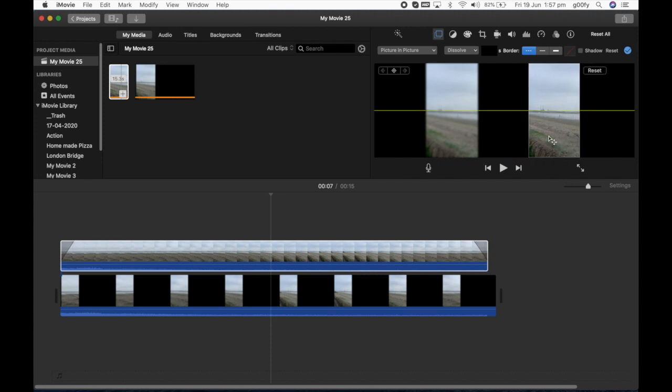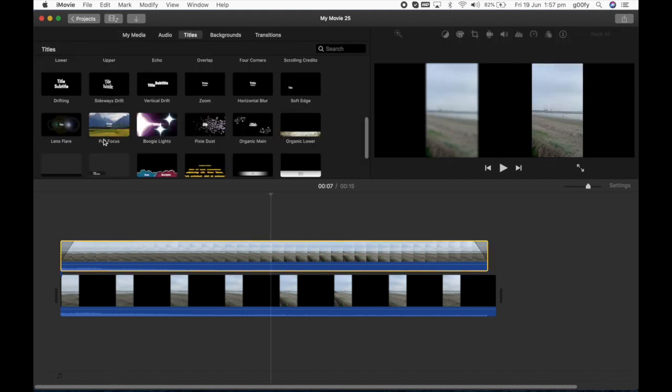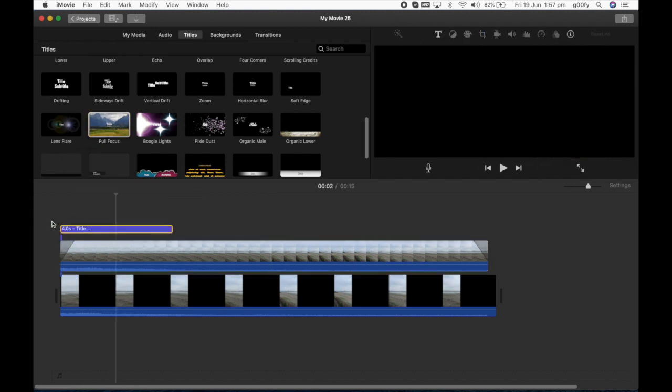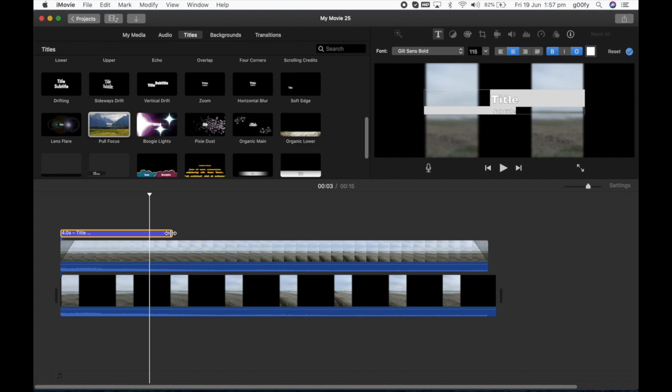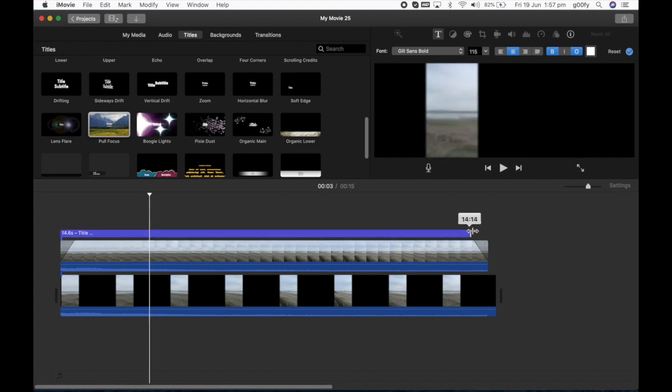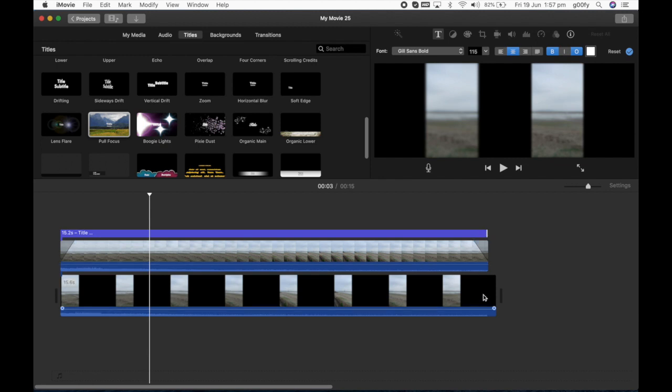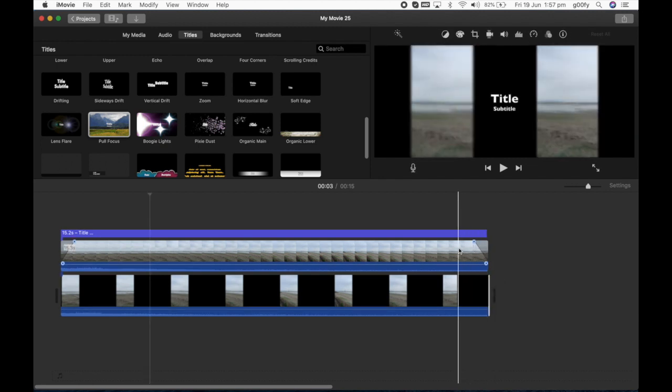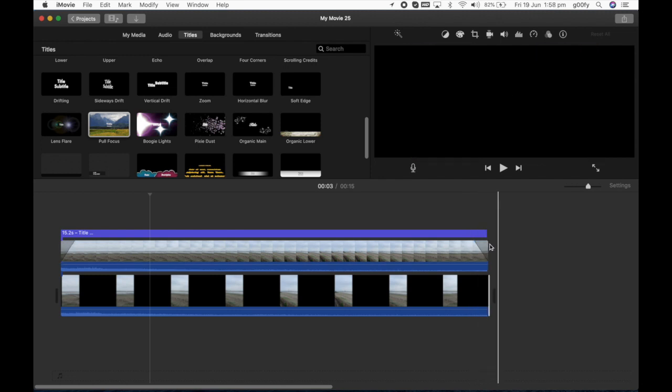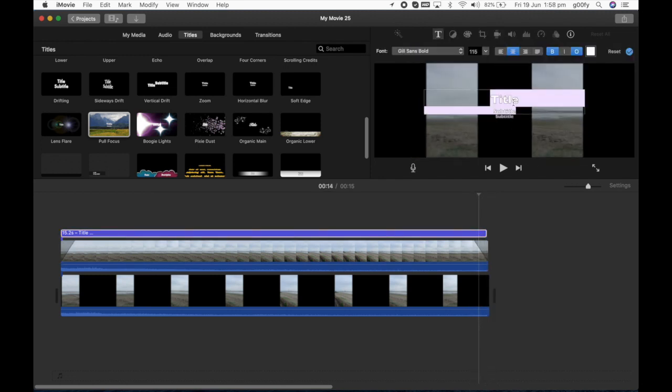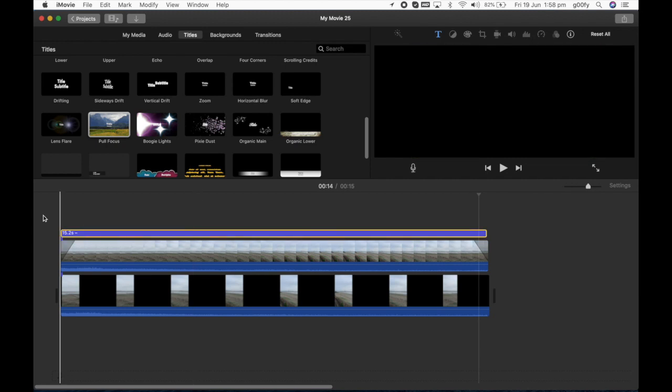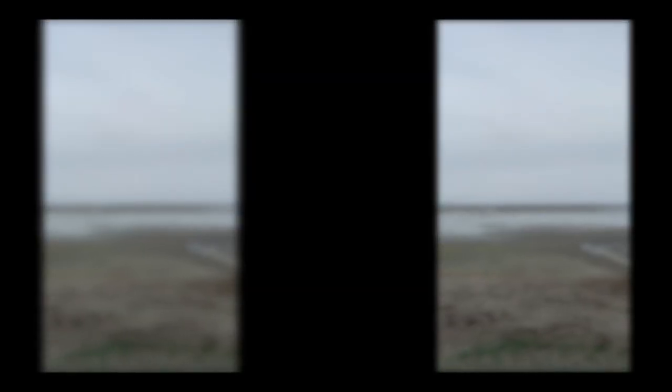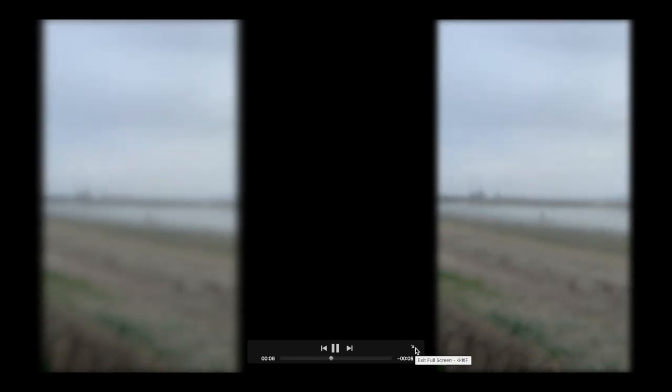To get the blur effect I'm going to go to titles, select full focus. I'm going to drag this to the length of the video just like that. So now you have video on both sides with blur effect. I'm just going to remove the title there, make it empty.